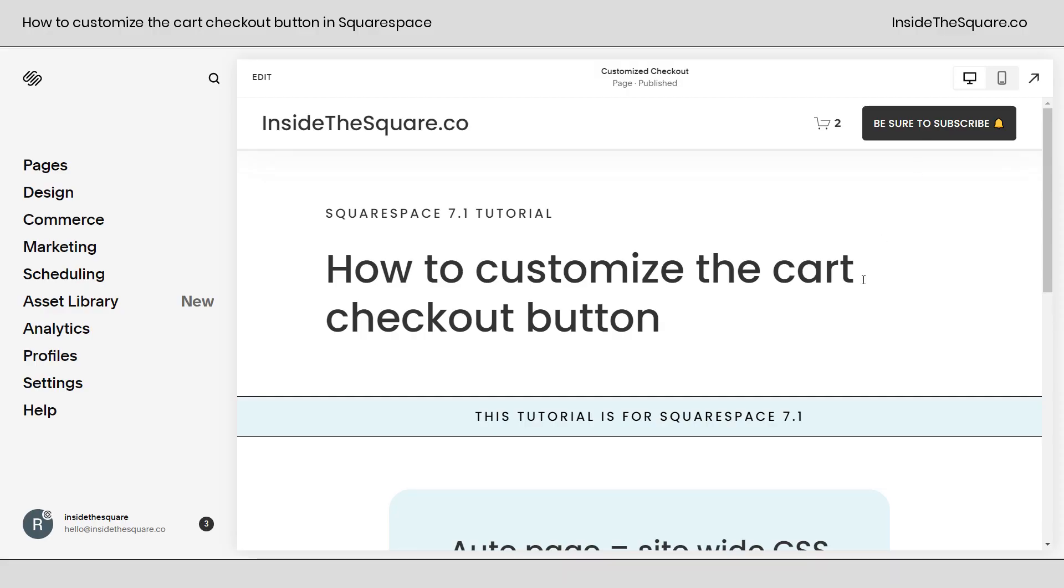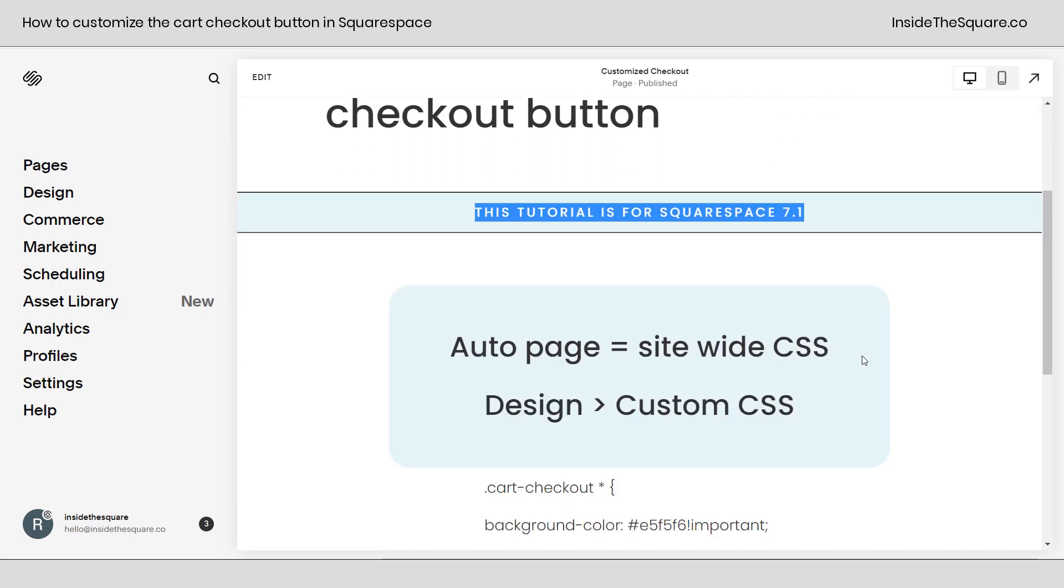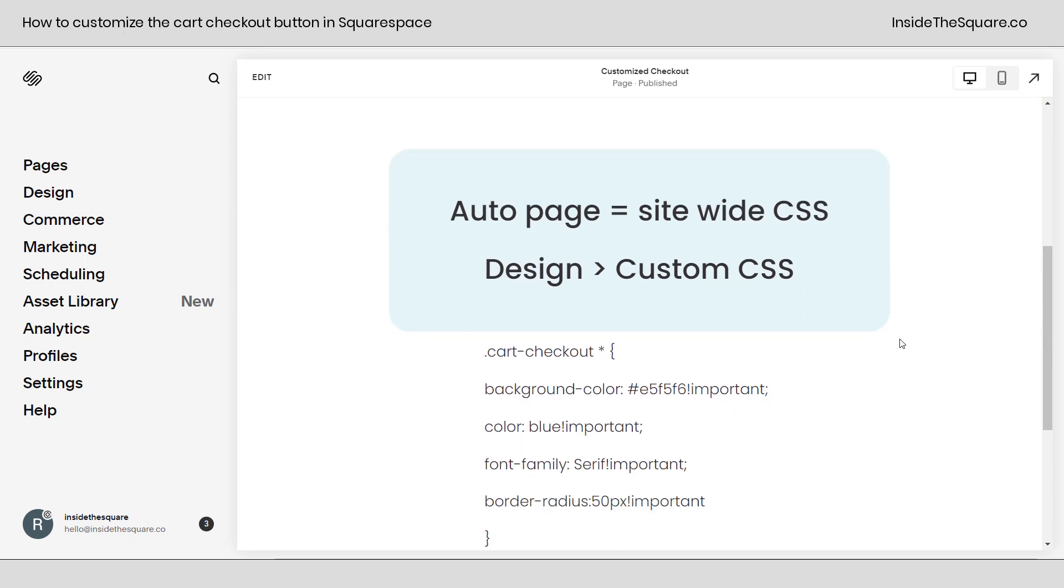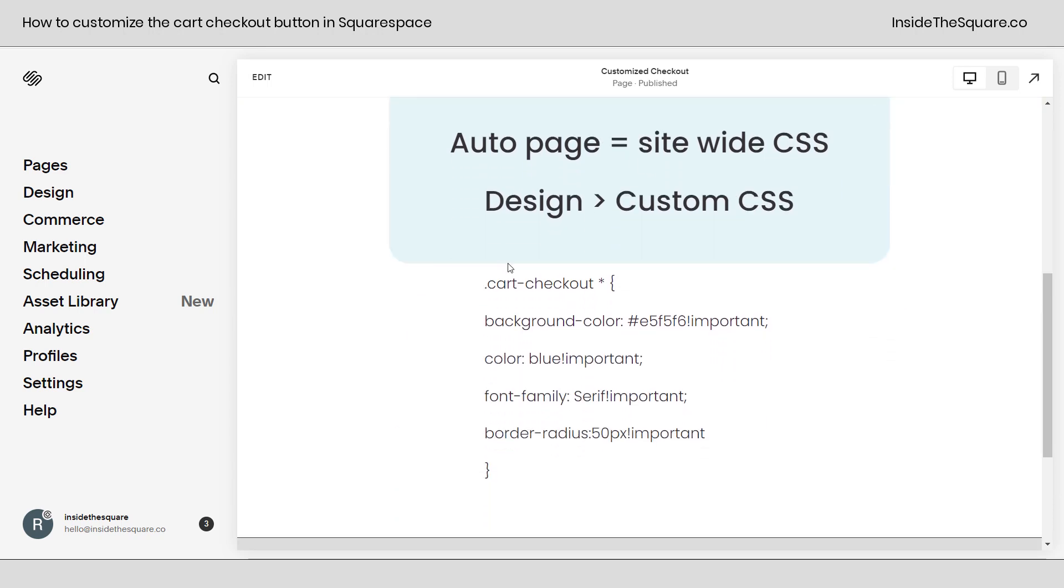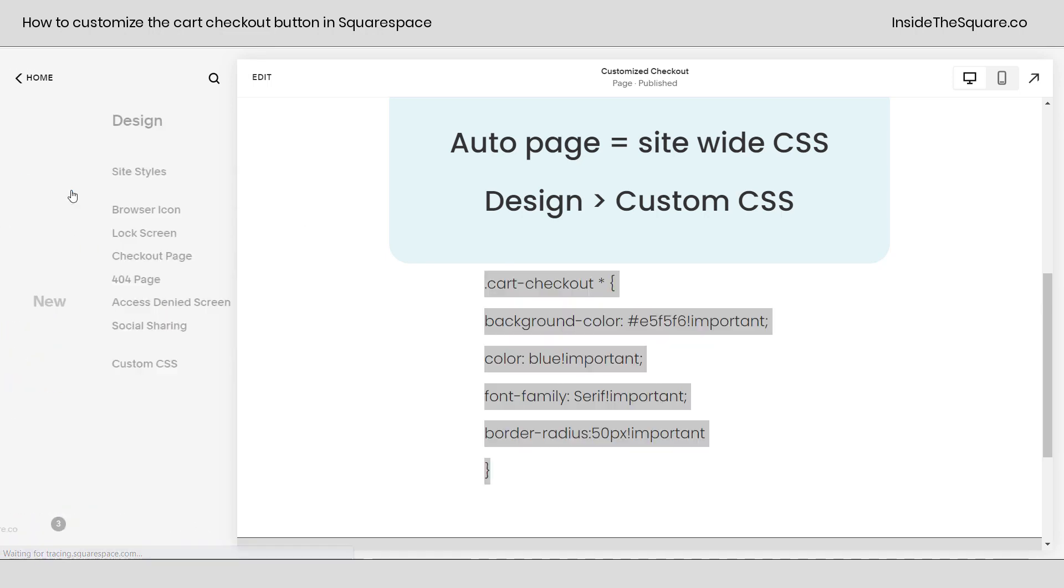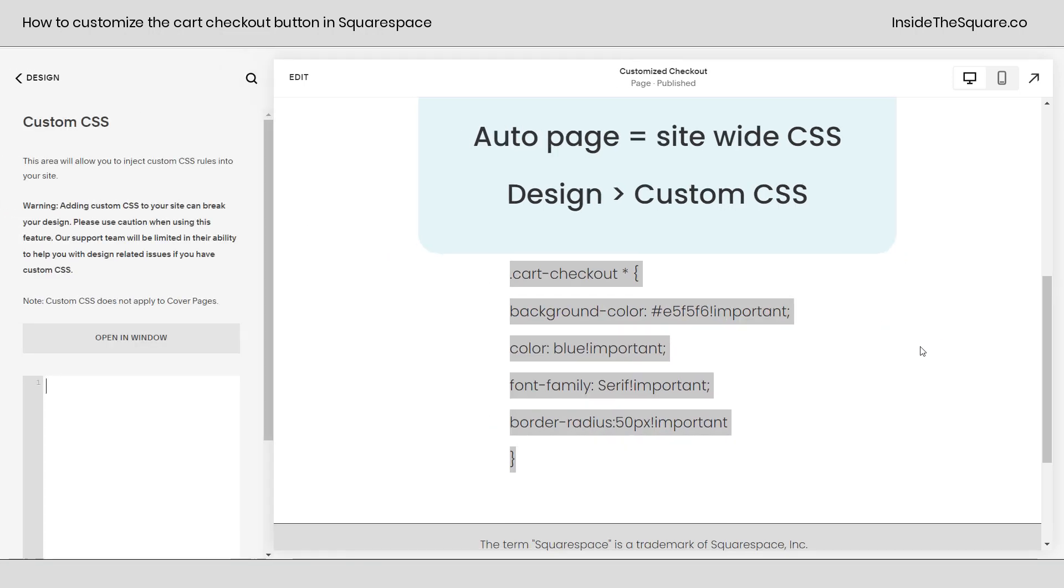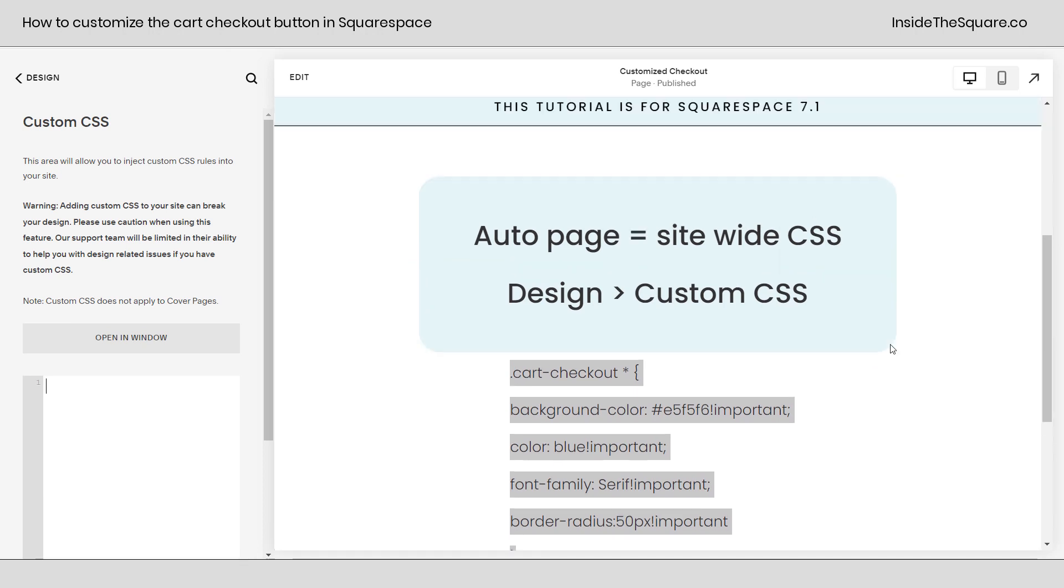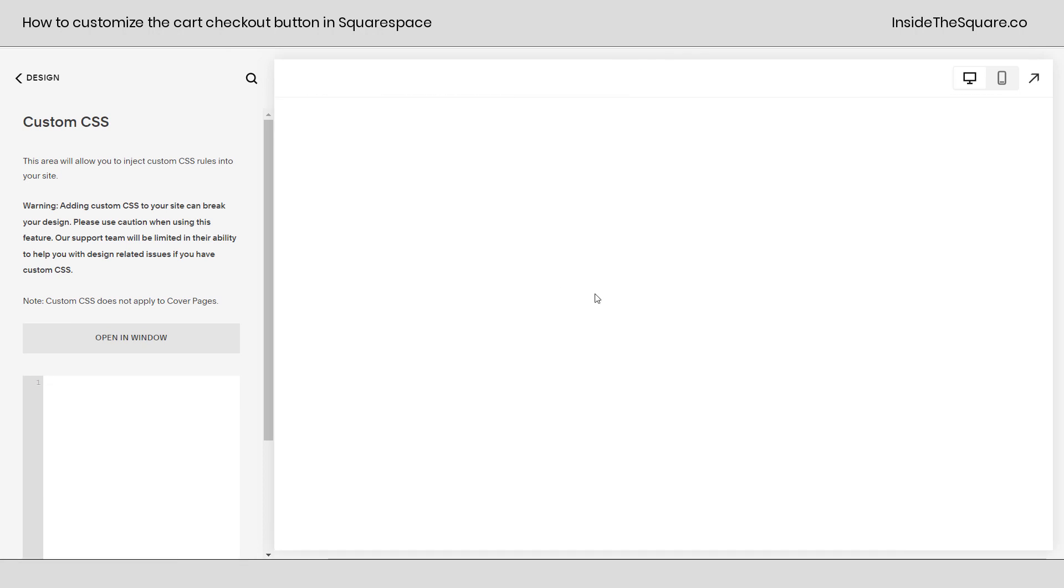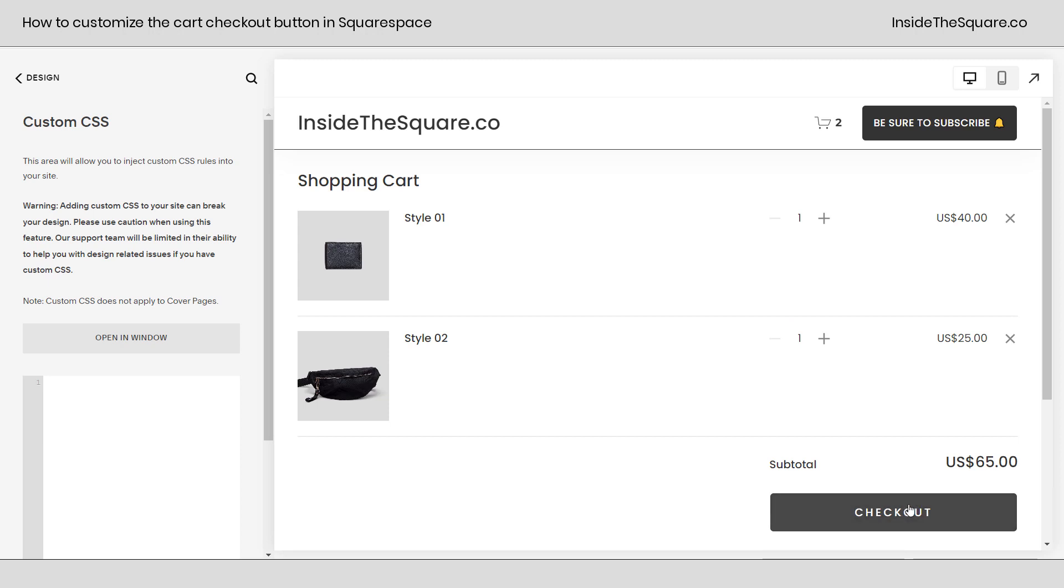So here we are inside Squarespace and I do want to mention this tutorial is specific for version 7.1. That's the shopping cart that we're editing. Now this is an auto page, so we're going to add this custom CSS to our site-wide custom CSS. To do that, we'll navigate to design and then select custom CSS. I'm going to scroll up here so I can click on my cart option and I've added a few demo products to the cart, so we'll see this checkout button that we're going to add some style to.